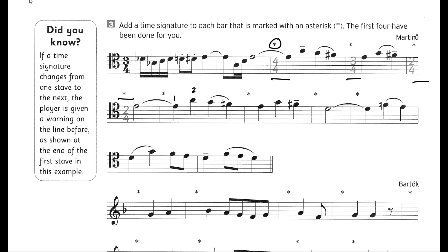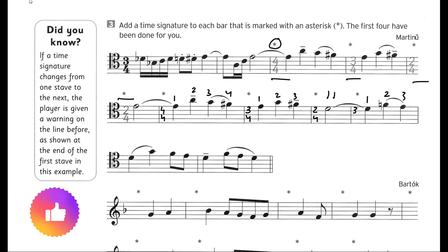So this first one: we have one crotchet beat, two crotchet beats, three, four crotchet beats — that means this is a 4/4 time signature. Next we have one minim, which is equal to two crotchet beats, so we write 2/4 — two crotchet beats in one bar, equal to one minim. Next is one, two, three crotchet beats — again this is a 3/4 time signature.